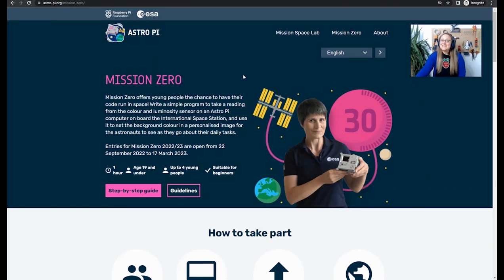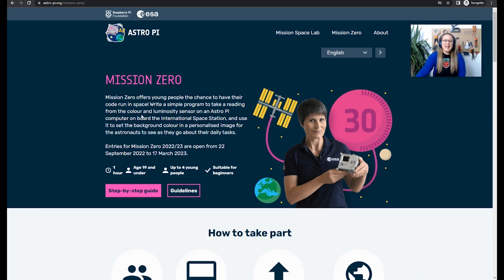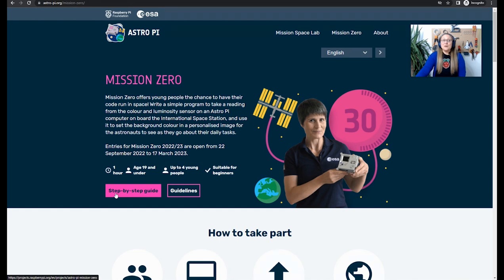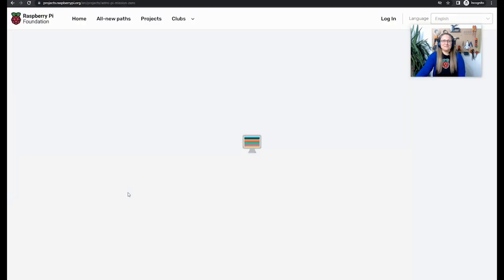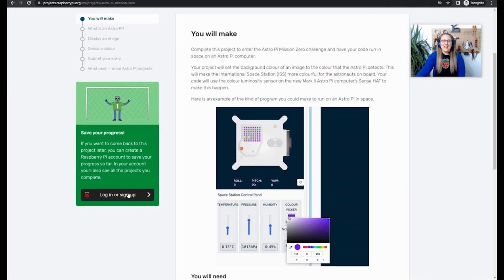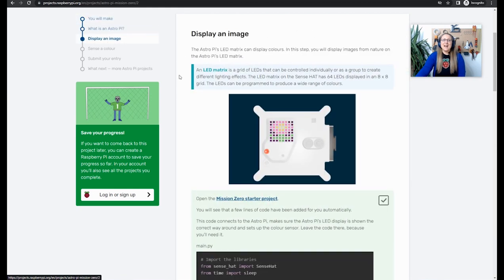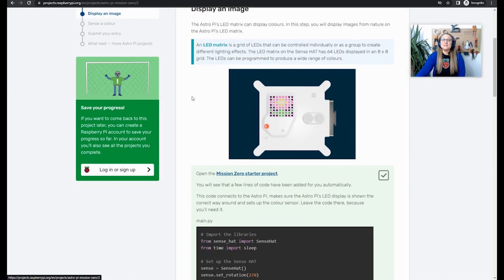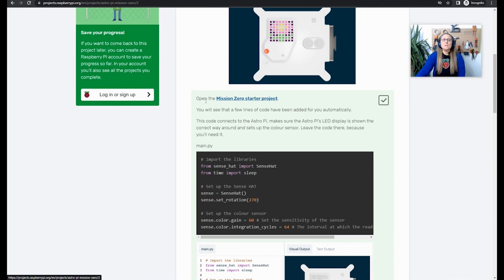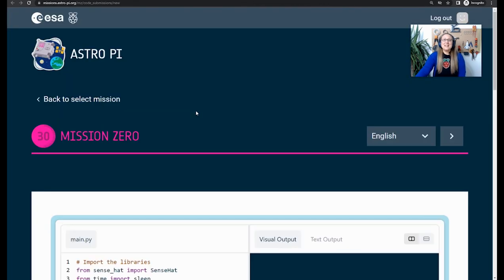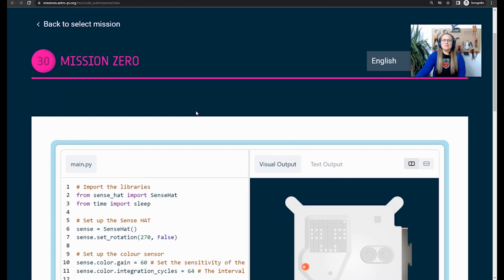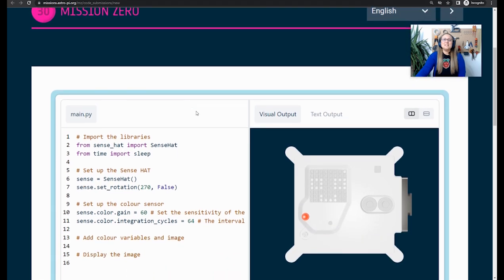To get started with your coding, you're going to need to find the Mission Zero Starter Project. And you can find this on the Mission Zero website. Here, you'll find our handy step-by-step guide, which recaps everything that I'm going to cover in this video. To find the starter project, click on that step-by-step guide. And then, this is the guide. Now we just need to click on display an image. And next, scroll down a little bit and you'll see open the Mission Zero Starter Project. And now, you can see in front of you our Mission Zero Starter Project so that we can start to get coding.